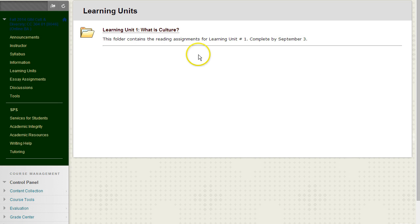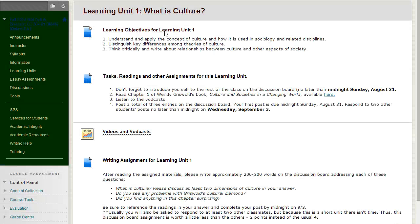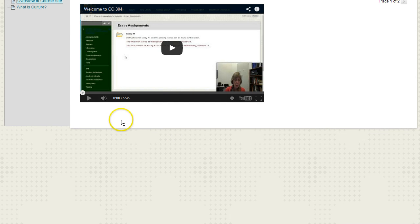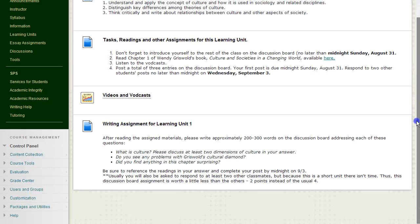For each learning unit there will be a new folder. This one is learning unit one. If you click on the folder, it will tell you: one, the learning objectives for this learning unit; tasks; reading assignments; and other assignments for the learning unit. There's a little module that has videos and vodcasts. Often these will be videos and vodcasts, and there will also be, as is the case for this week, a voice thread. And finally, there is a writing assignment for each learning unit.